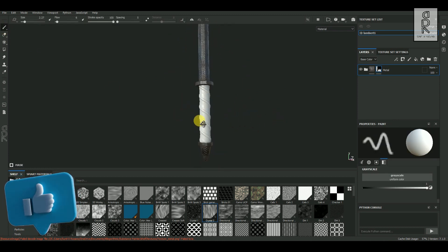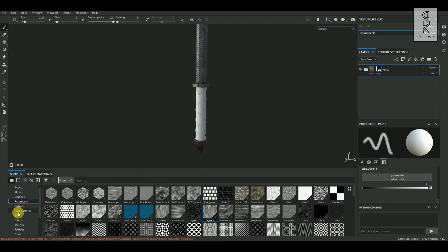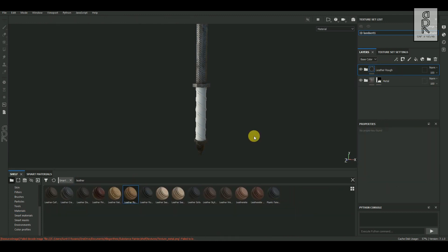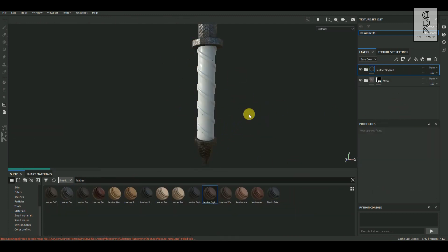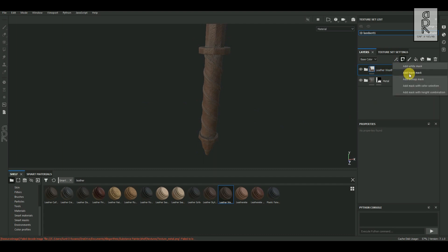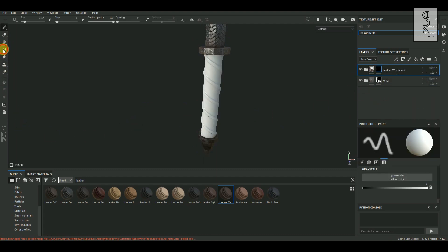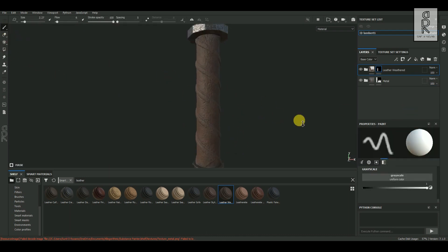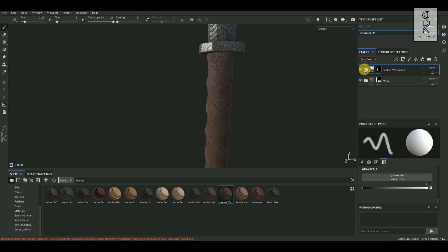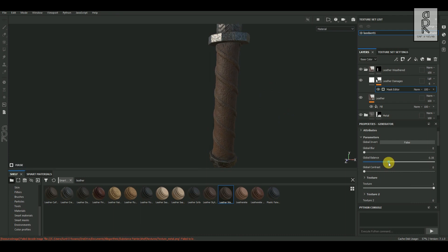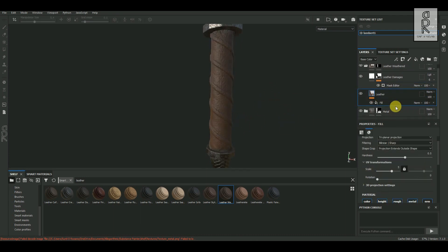For the grip part, let's apply a leather texture. Go to Smart Materials in the shelf panel, search for 'leather', and drag and drop different leather materials on top of the layer to see what suits the model best. This material looks nice for the grip. Add a black mask on the layer, select the Polygon Fill tool, and select the grip part. Expand the layer folder to find different adjustment layers inside, and change the settings as per your choice.